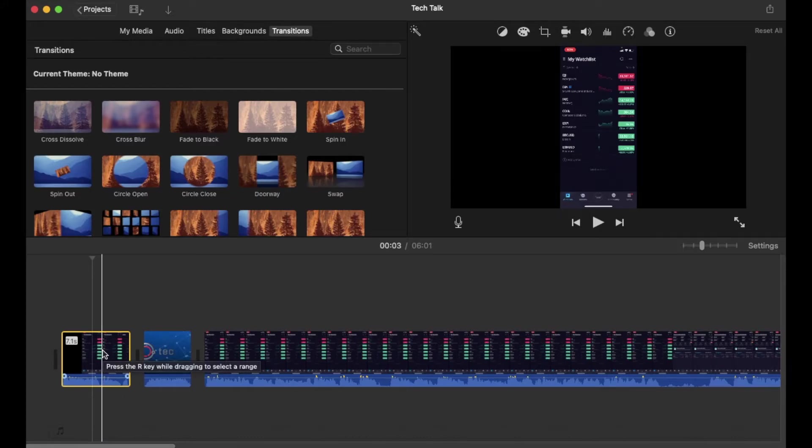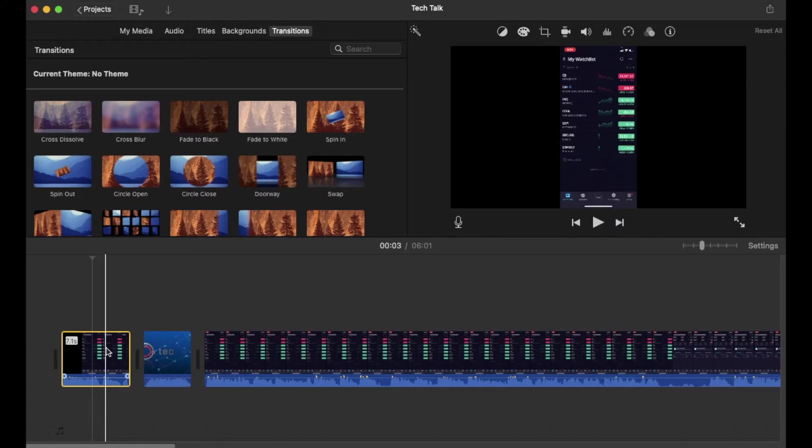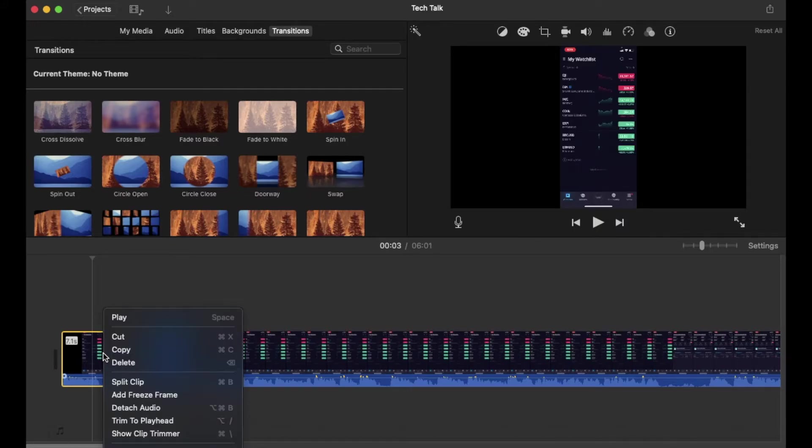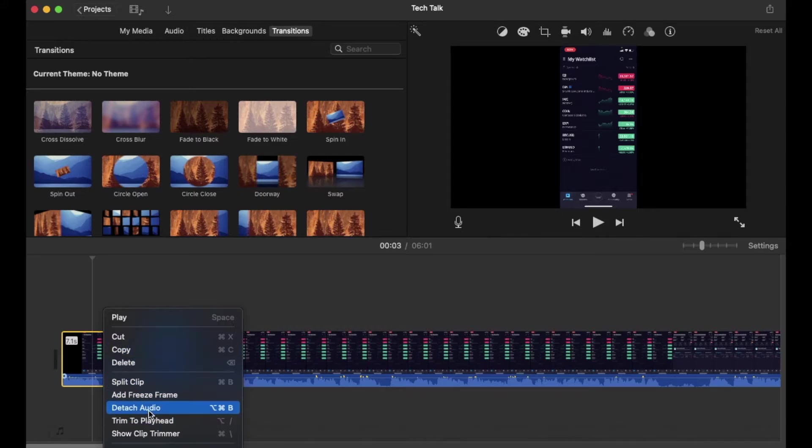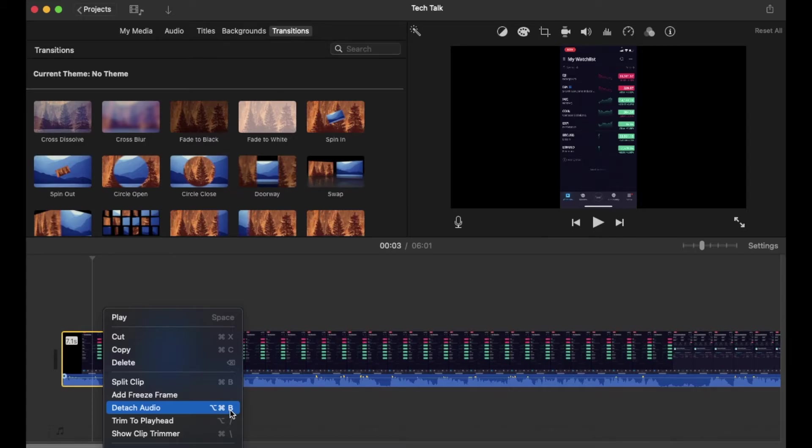For me, it's a double tap on my Mac trackpad. This might be your right click on your mouse. Once I do that, we have a few things that pop up, including this detach audio option. You can see that here's a little keyboard shortcut if you want to use that on your Mac.